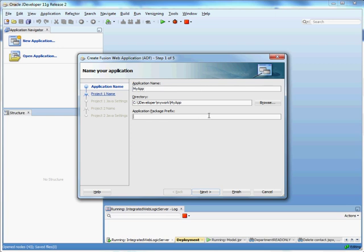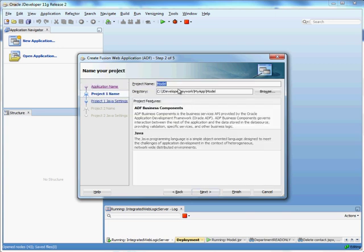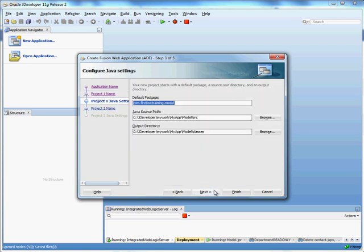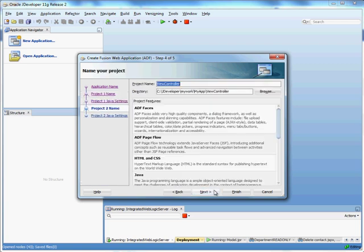The application package prefix is the name of the package that any generated Java classes will belong to. And here's our model. These are the technologies being pulled into our model. I don't need to rename anything. I'll just stick with the defaults.